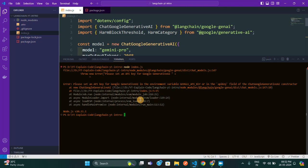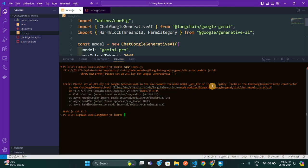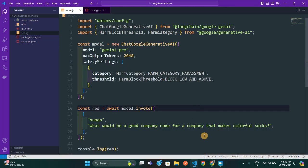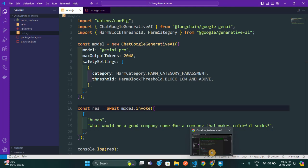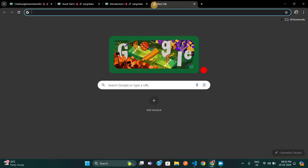Now I'll open the terminal and type 'node index.js' and hit enter. We got an error — it's saying 'please set an API key for Google Generative AI in the environment variable GOOGLE_API_KEY'. So we need the Google API key.